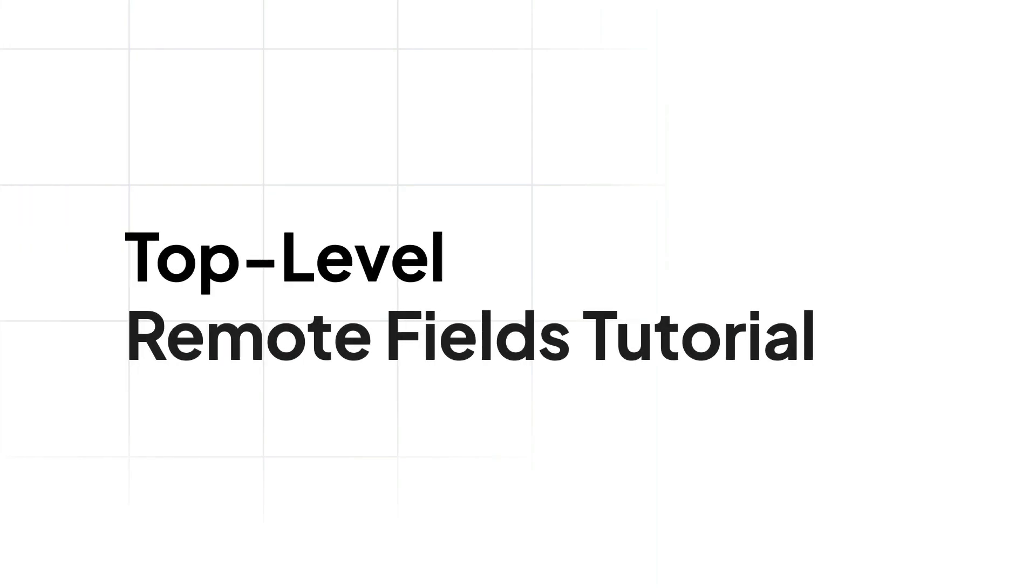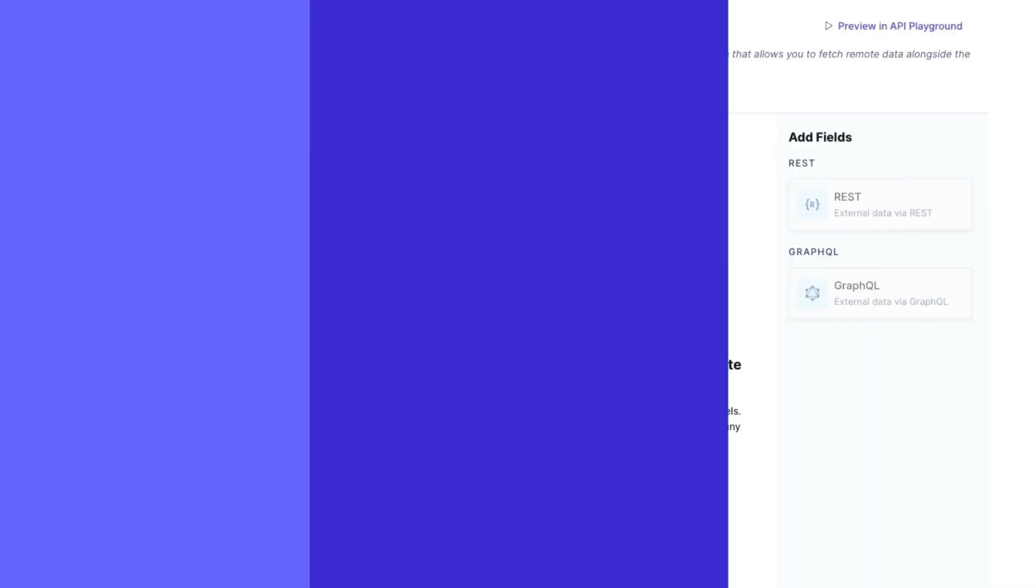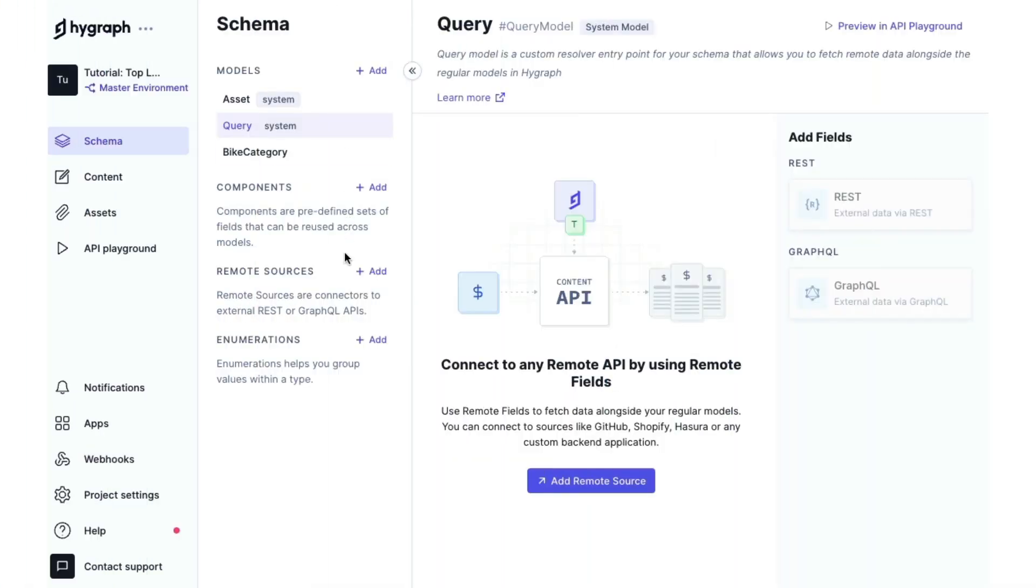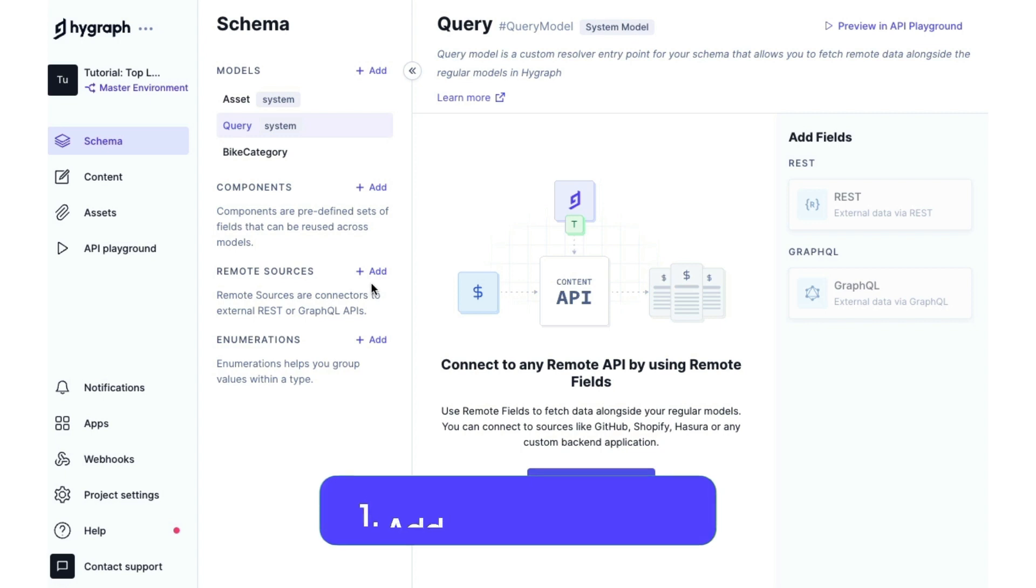So let's get into it. If we head over to our HiGraph project, there is now a system model called Query. This is where we will be adding in our top-level remote fields. But the first thing we need to do is add BigCommerce as a remote source.